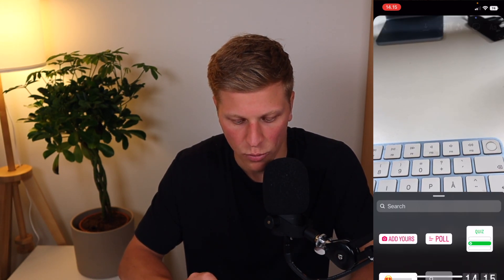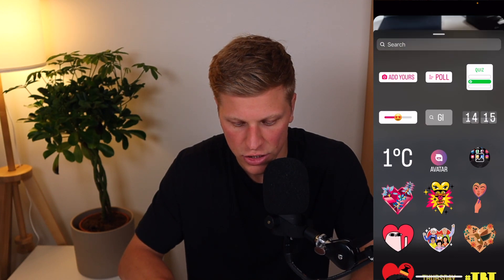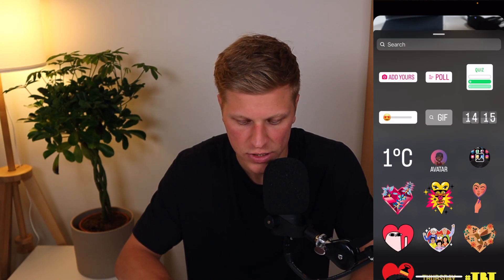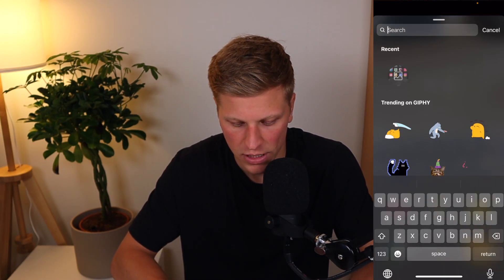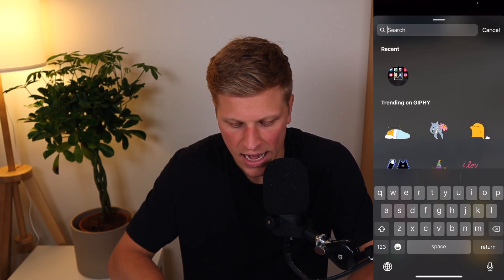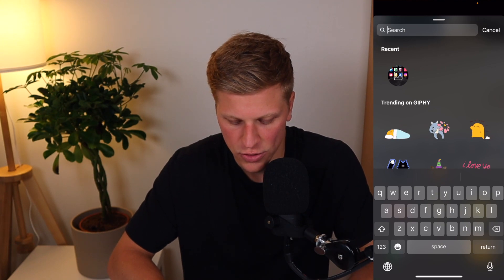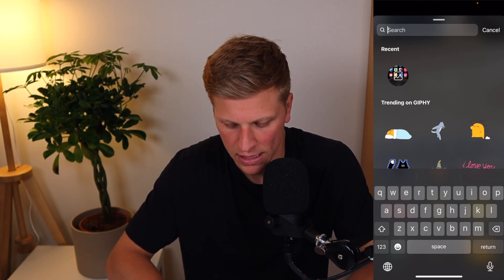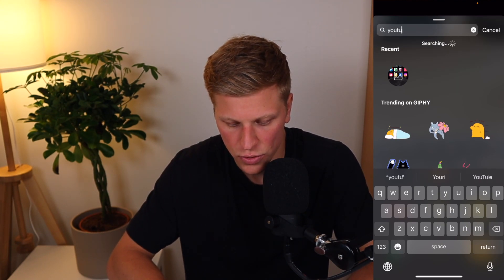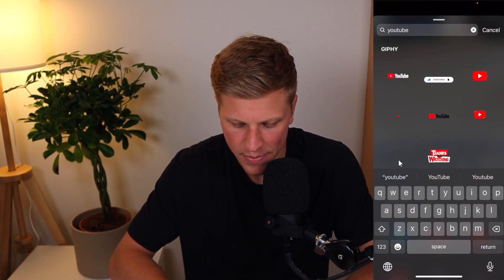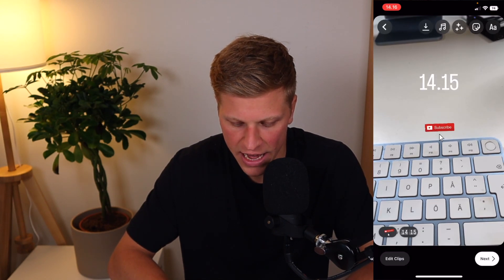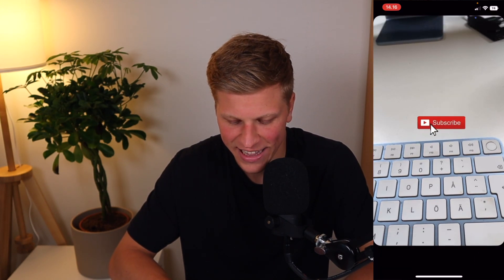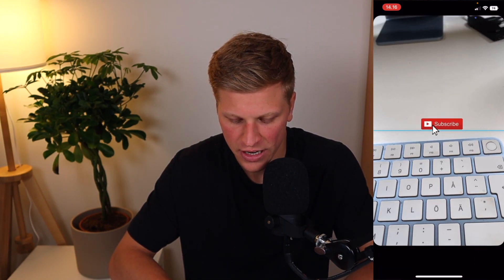Now you can add more stickers. You can also search for stickers. For example, let's say that I would like to add something like YouTube, and then I'll say subscribe, and then I will make this larger.